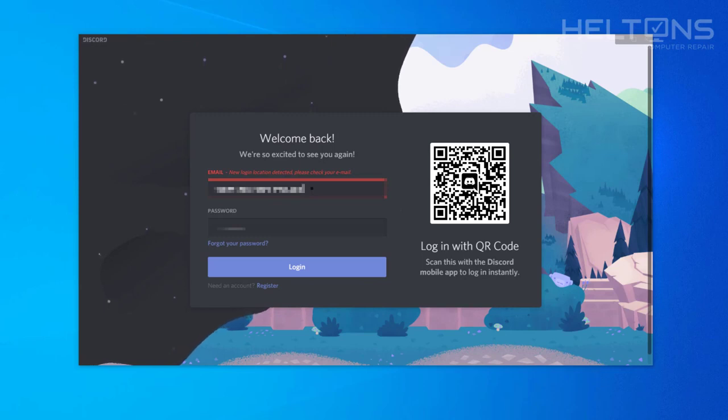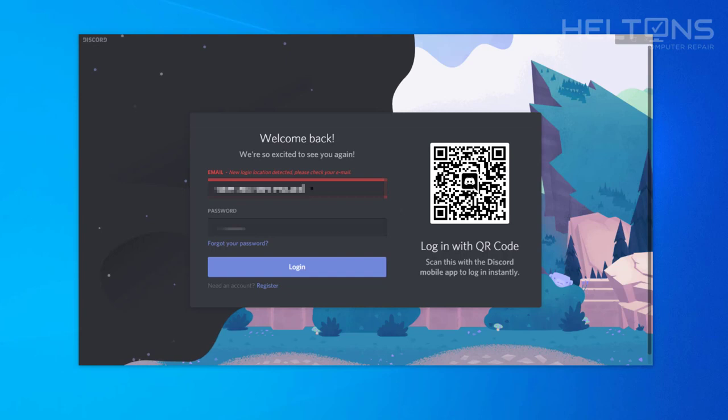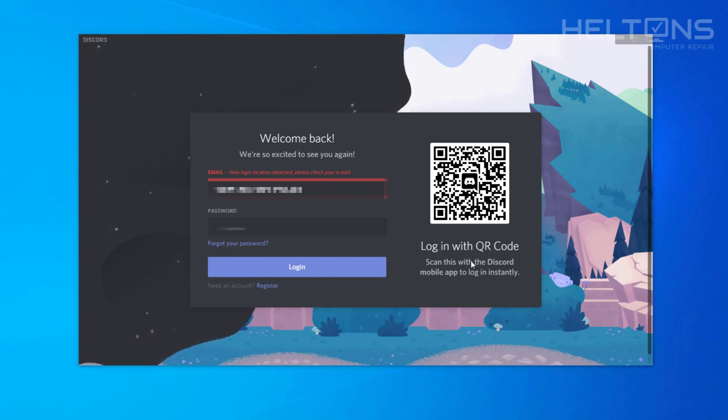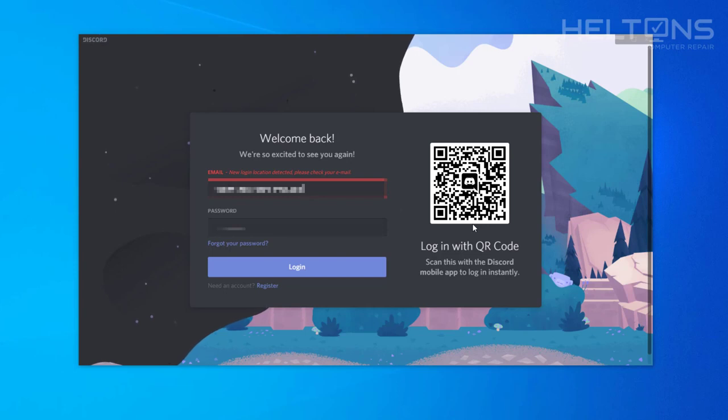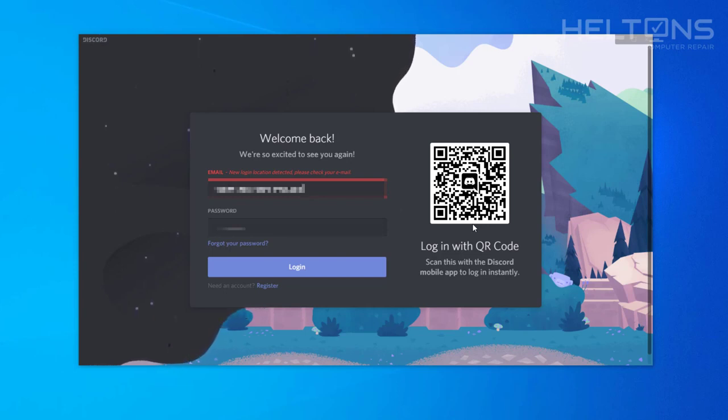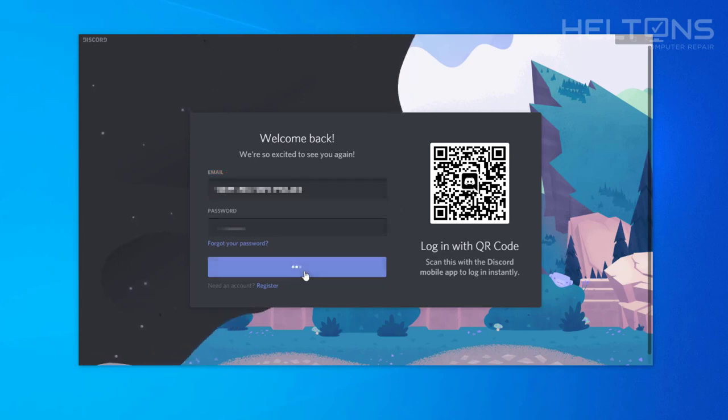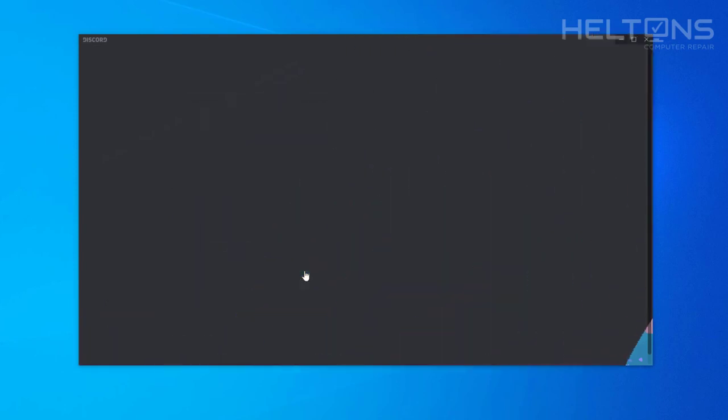Alright guys, I was able to sign in, but now it tells me I have to verify my account. So it's going to send an email to it. Now, you do have an option right here: you can log in with your QR code if you have that option enabled on your phone. But let me go ahead and continue this, sign in and accept this to work. I've given access and I should be able to log in. Let's see how it goes.